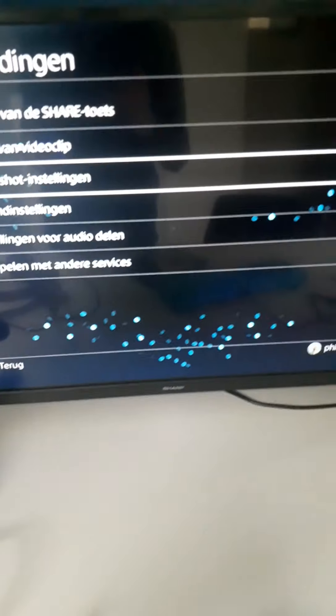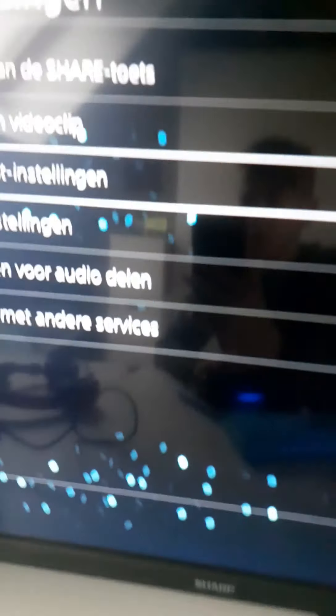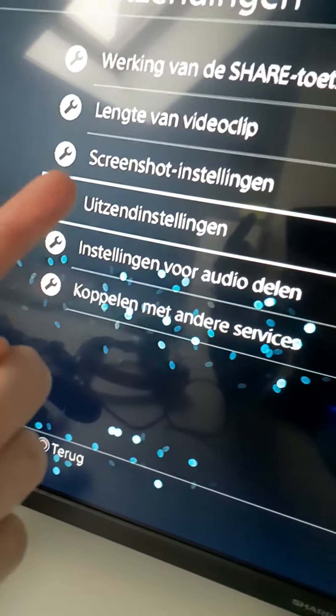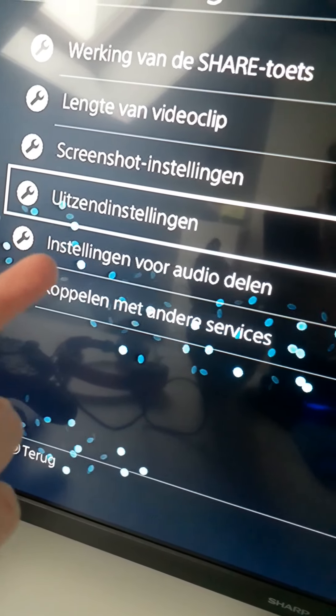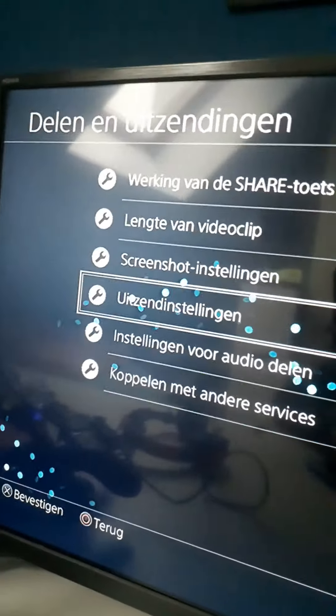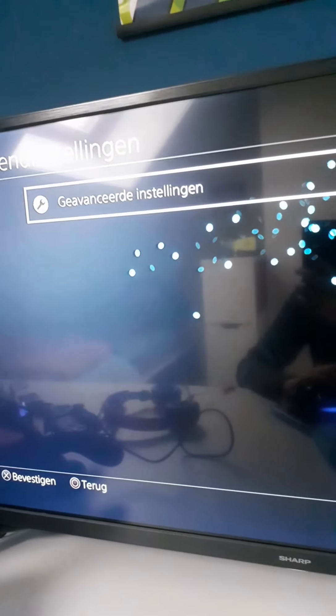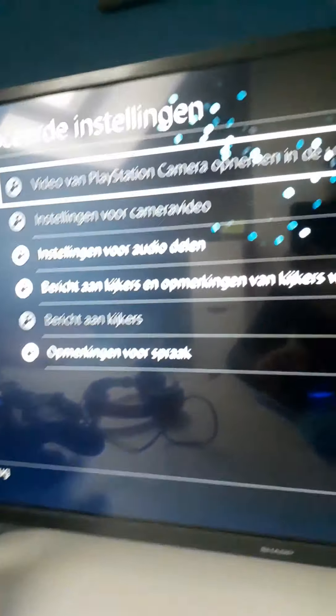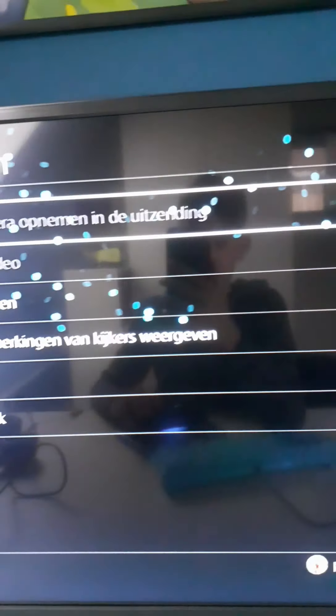If you go to the — the fourth button — and press it, you'll get sent to this menu. If you press in settings, you have this.